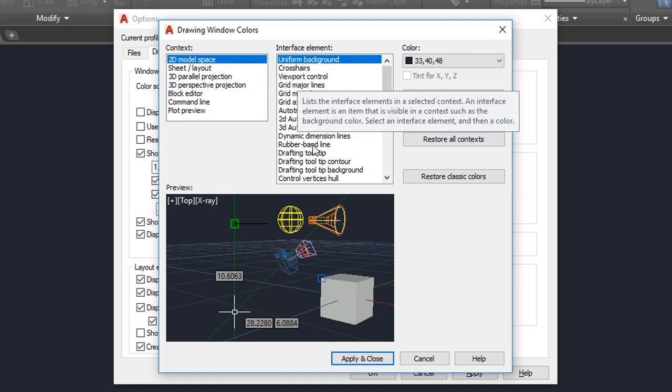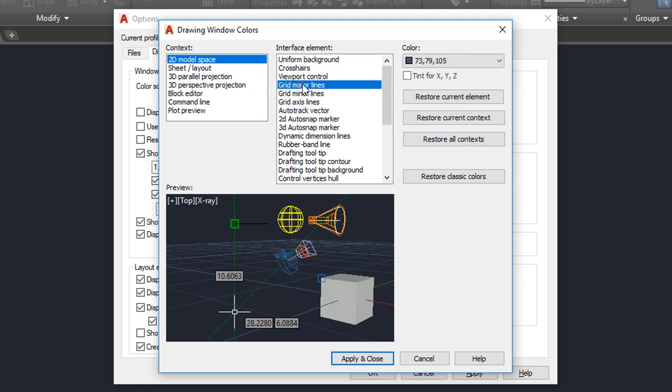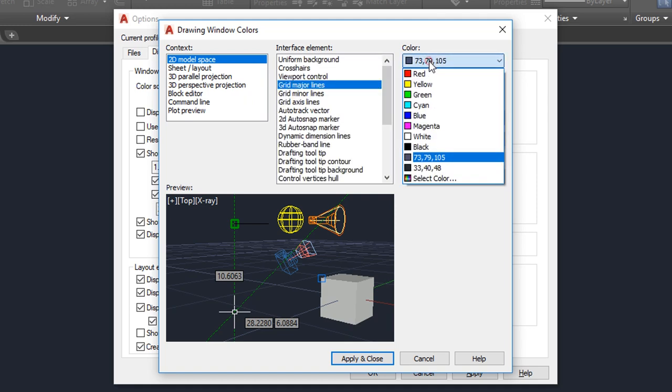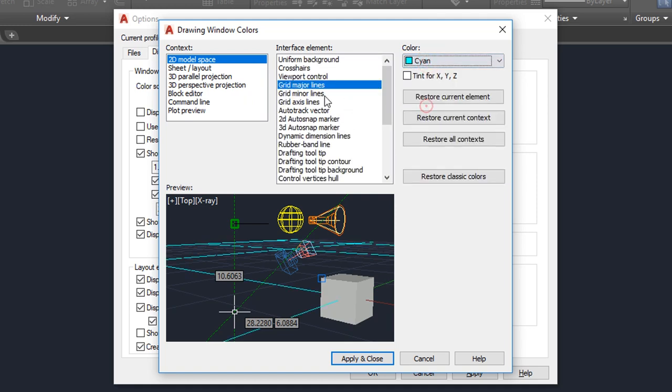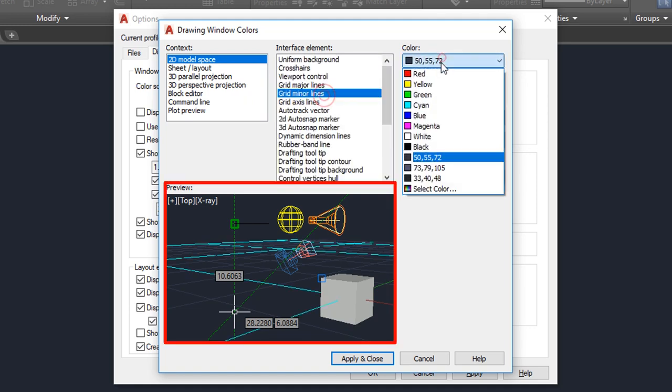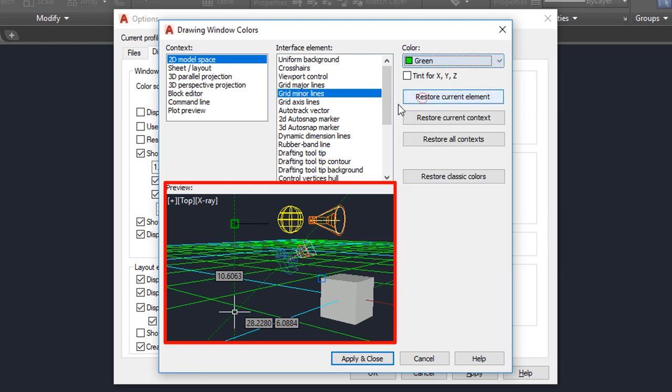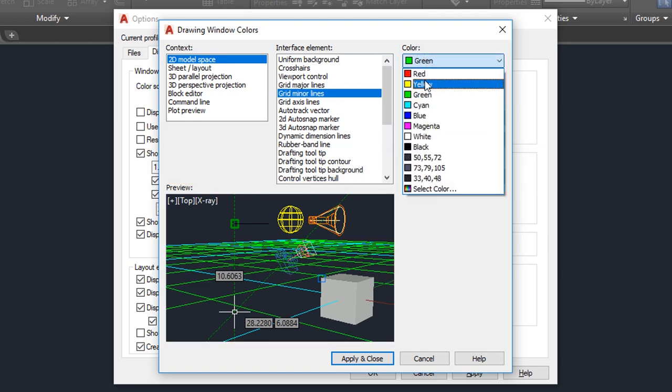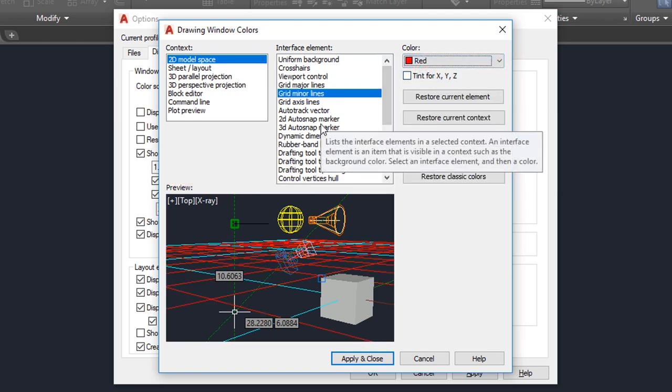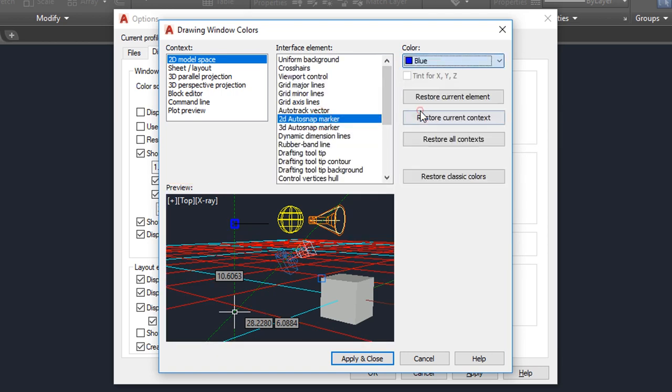Let's change colors of a few more elements so you can see how it works. Colors are automatically updated in the preview graphic. When you're done, click Apply and Close to save the changes.